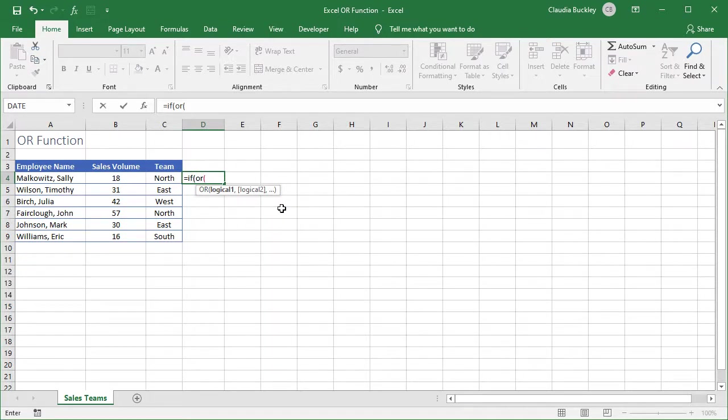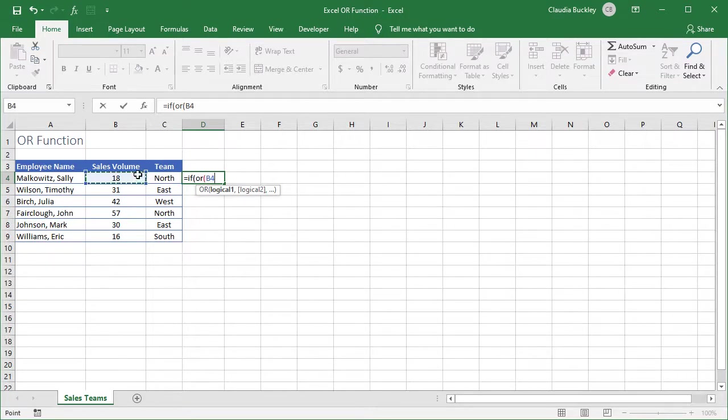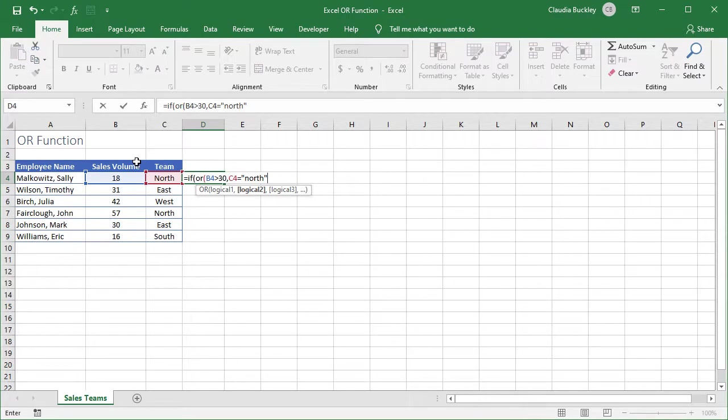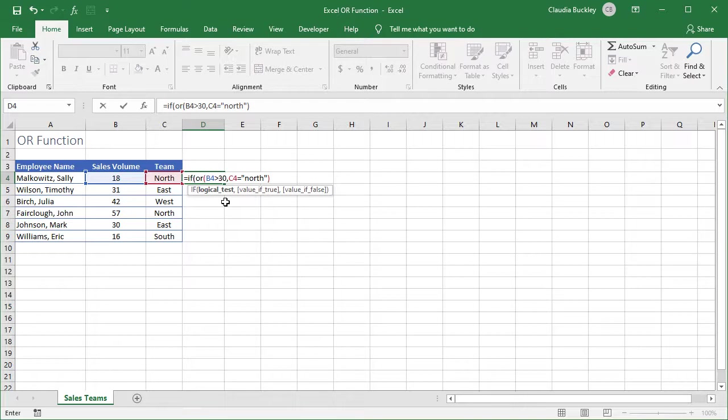Let's enter the first logical test of our sub function and it is exactly what we did before. So it's B4 greater than 30 comma C4 equals double quotes north double quotes. And we're done with the OR function so we close parentheses. And Excel says well if you're done with the logical test that you need for the IF function type a comma. So we do.